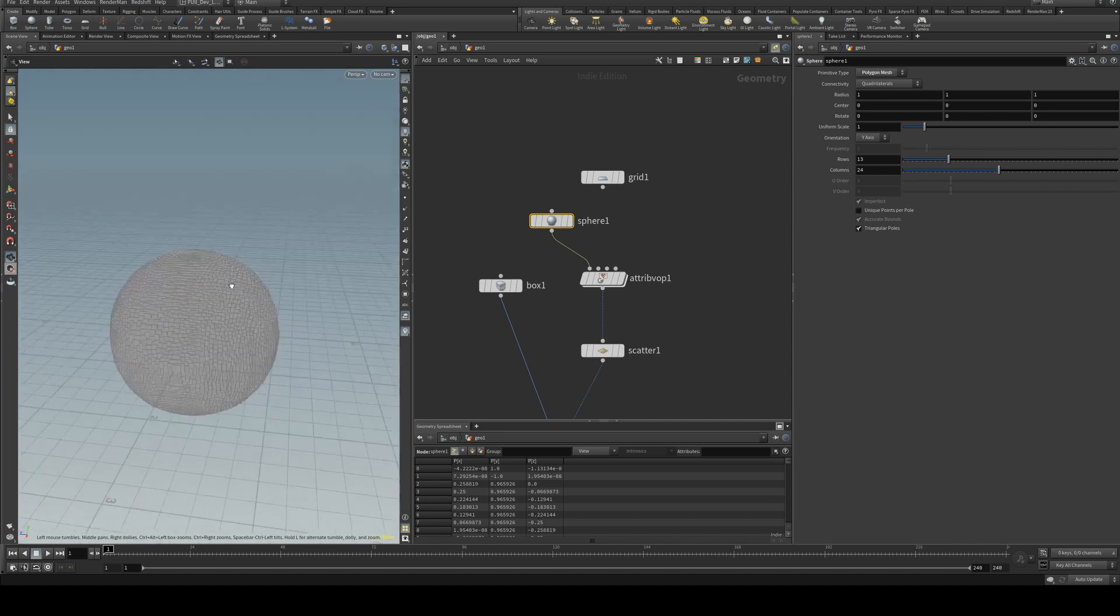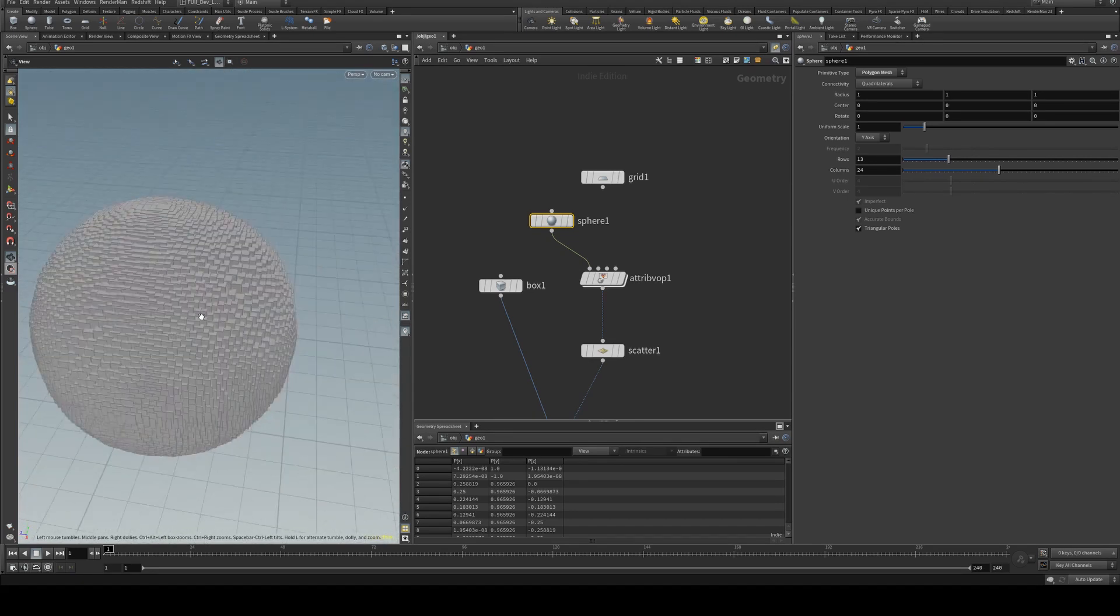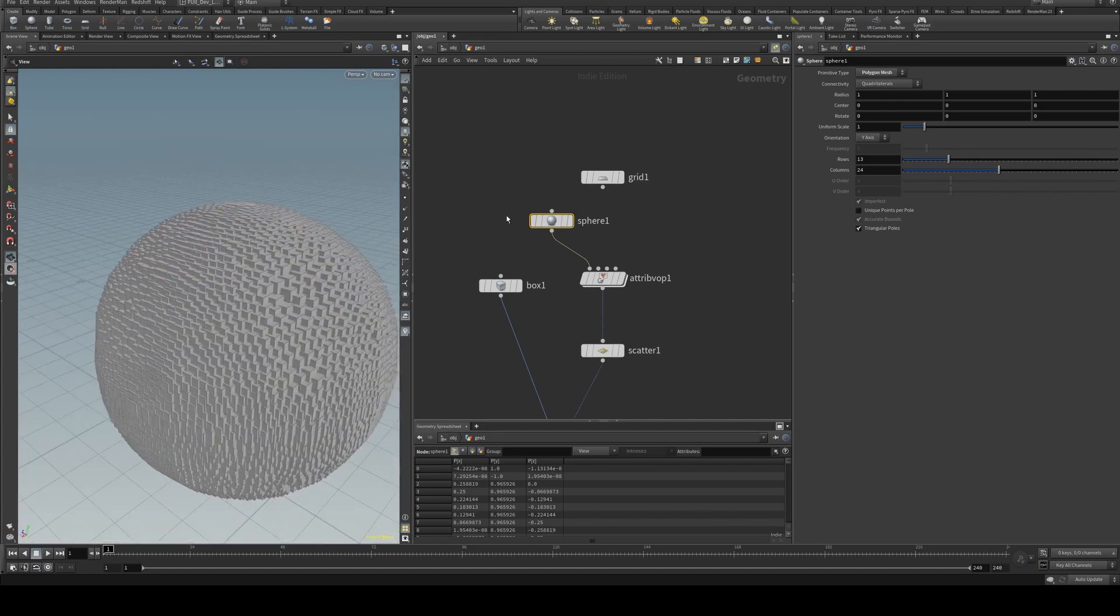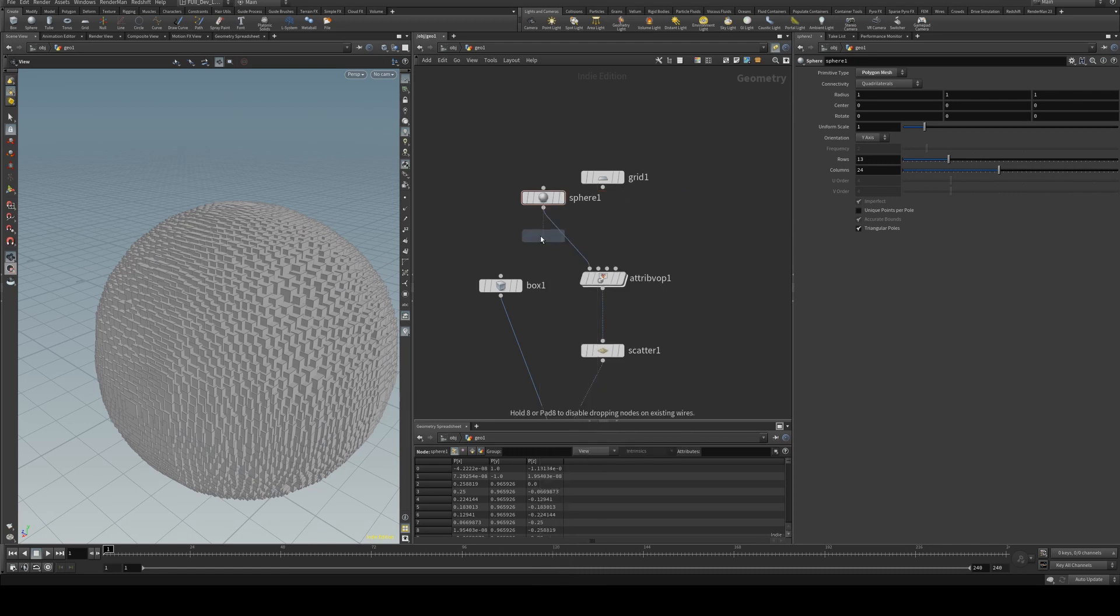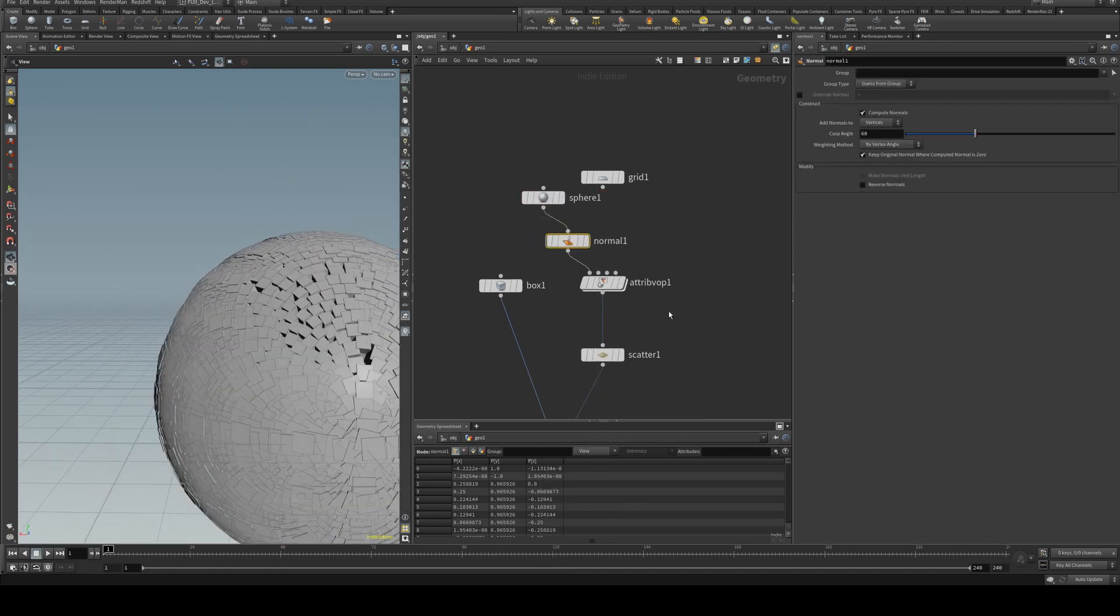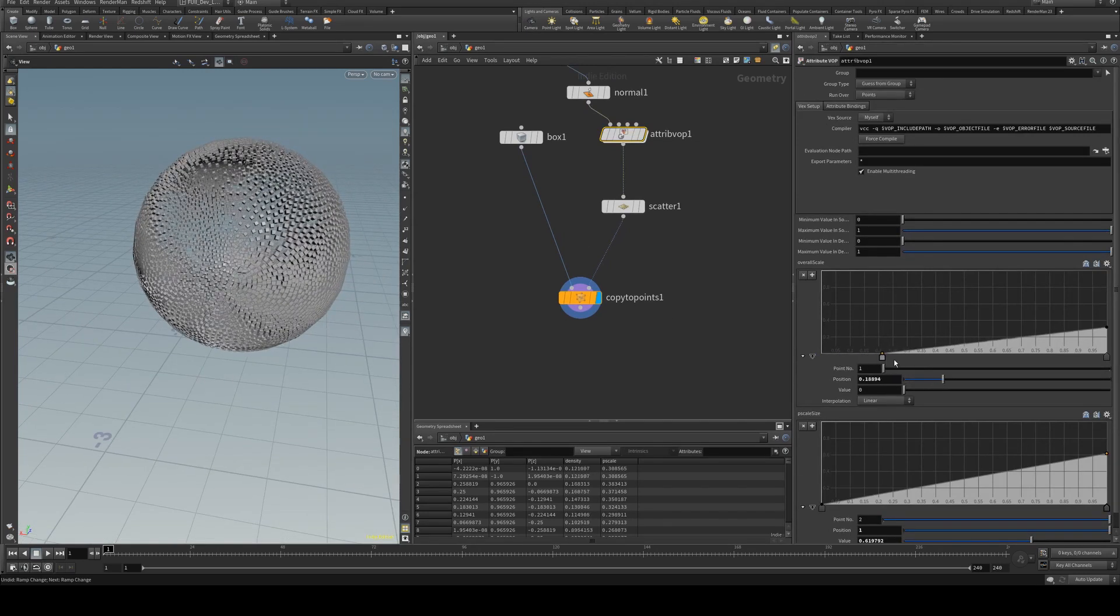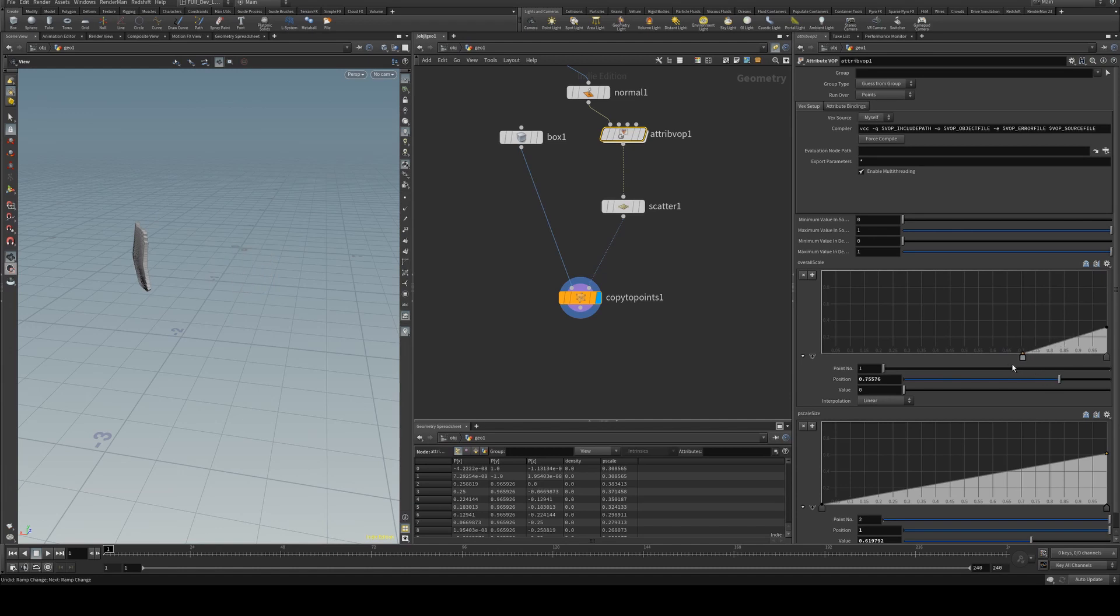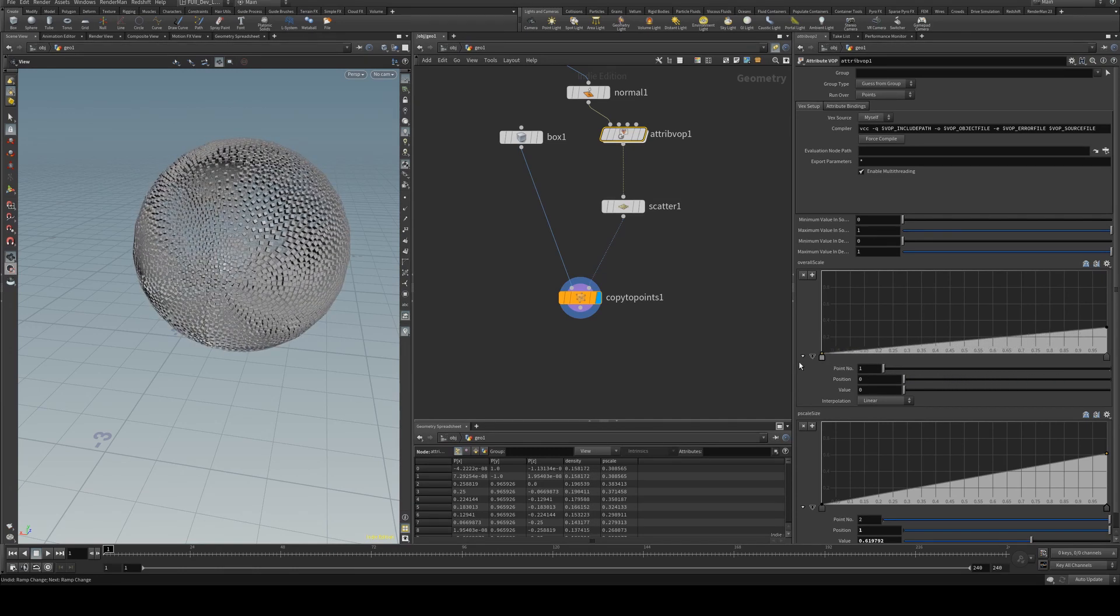You'll see that you get the noise, however the orientation of all our cubes is the same direction. So we can just add in a normal after our sphere and then we get that. So you can get some pretty cool effects when you do things like that just by adjusting your ramps.